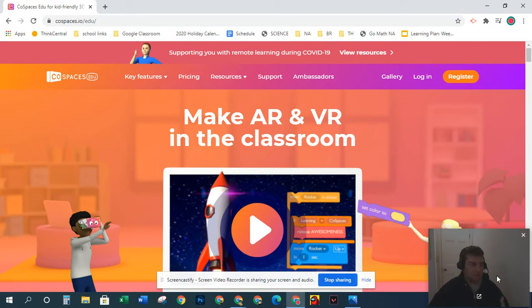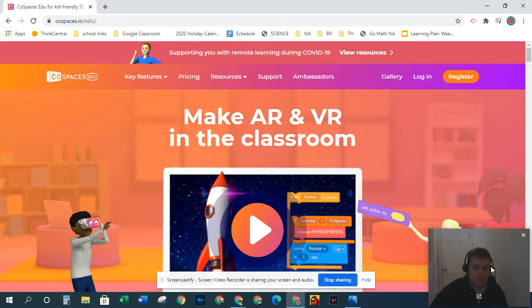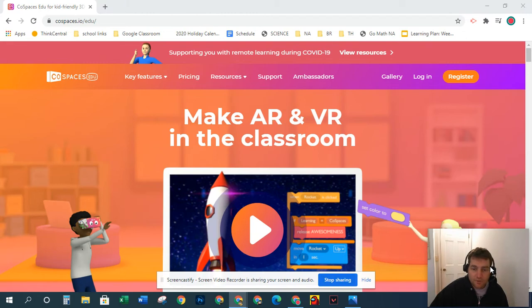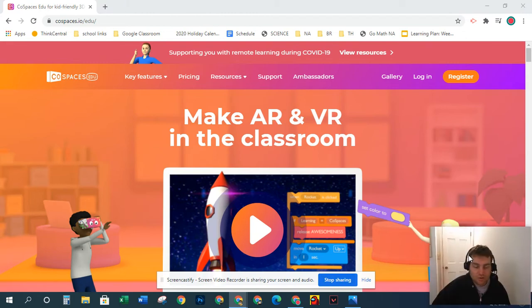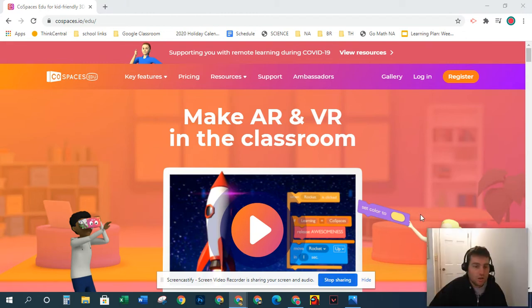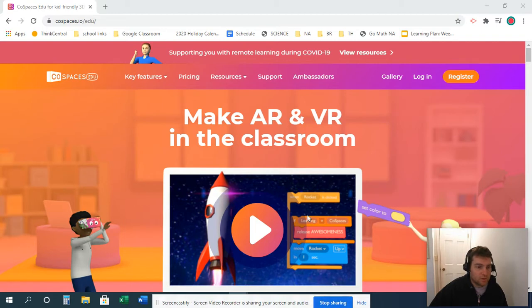The nice thing about CoSpaces is it's a free app, so you can download it on your device, tablet, phones, Apple, Android. If you have VR goggles, it works with VR goggles also, which is always a cool thing to explore.